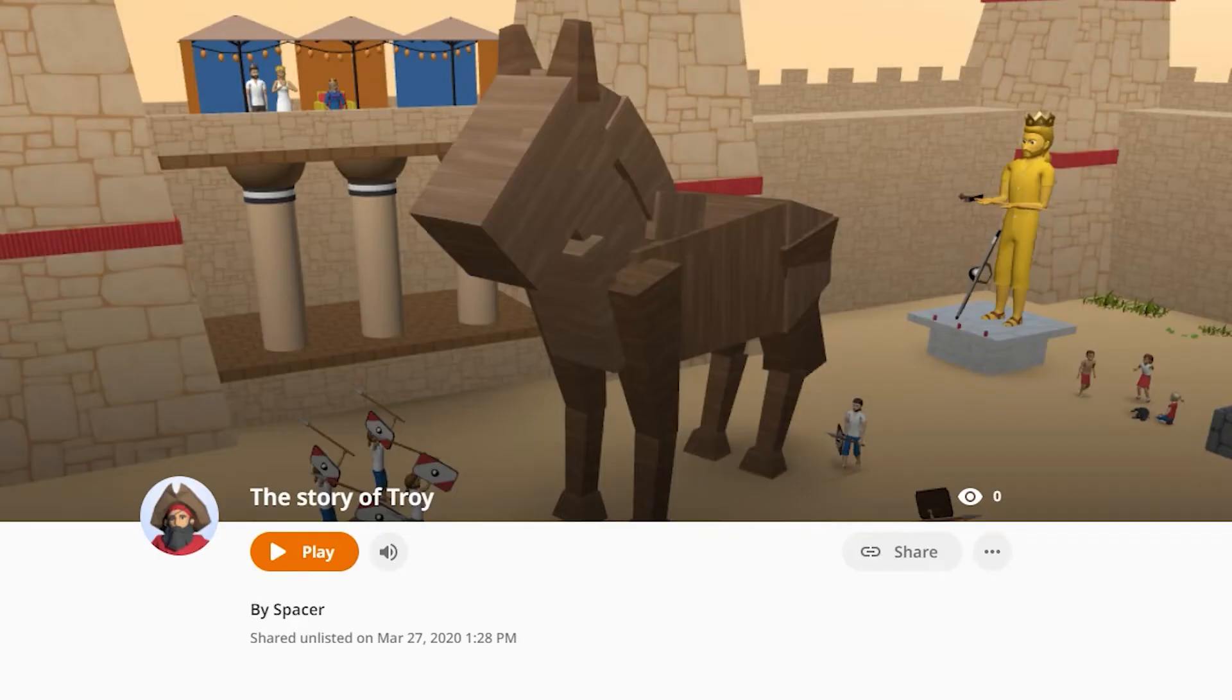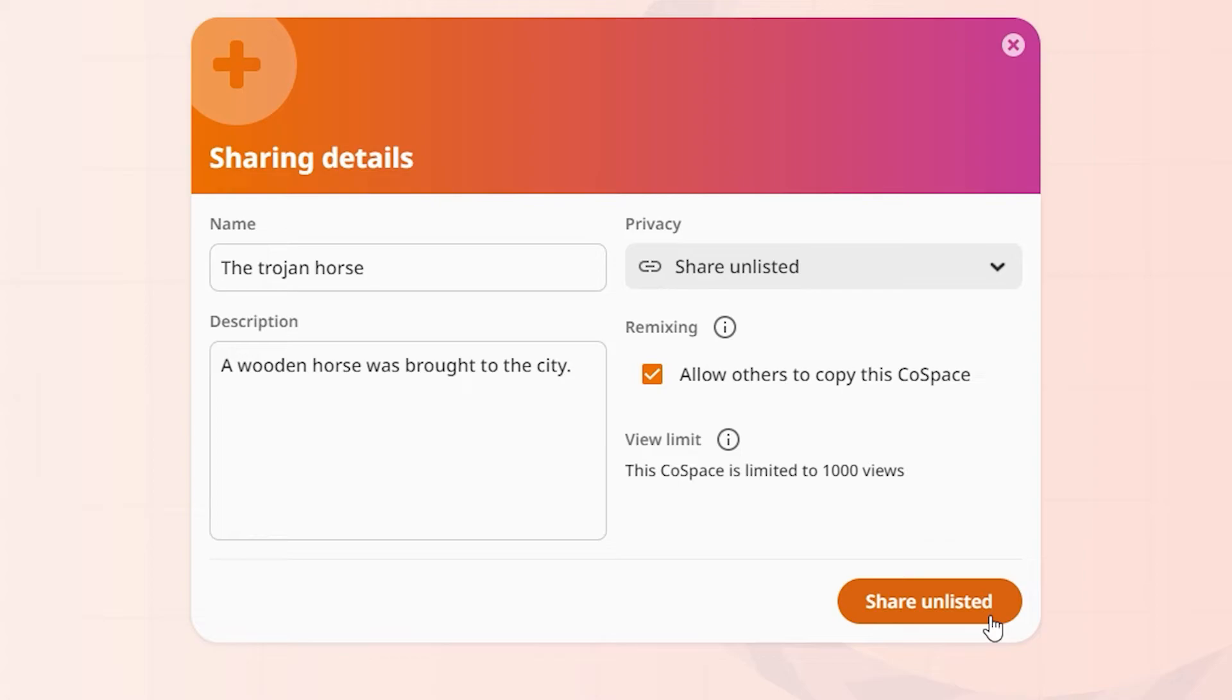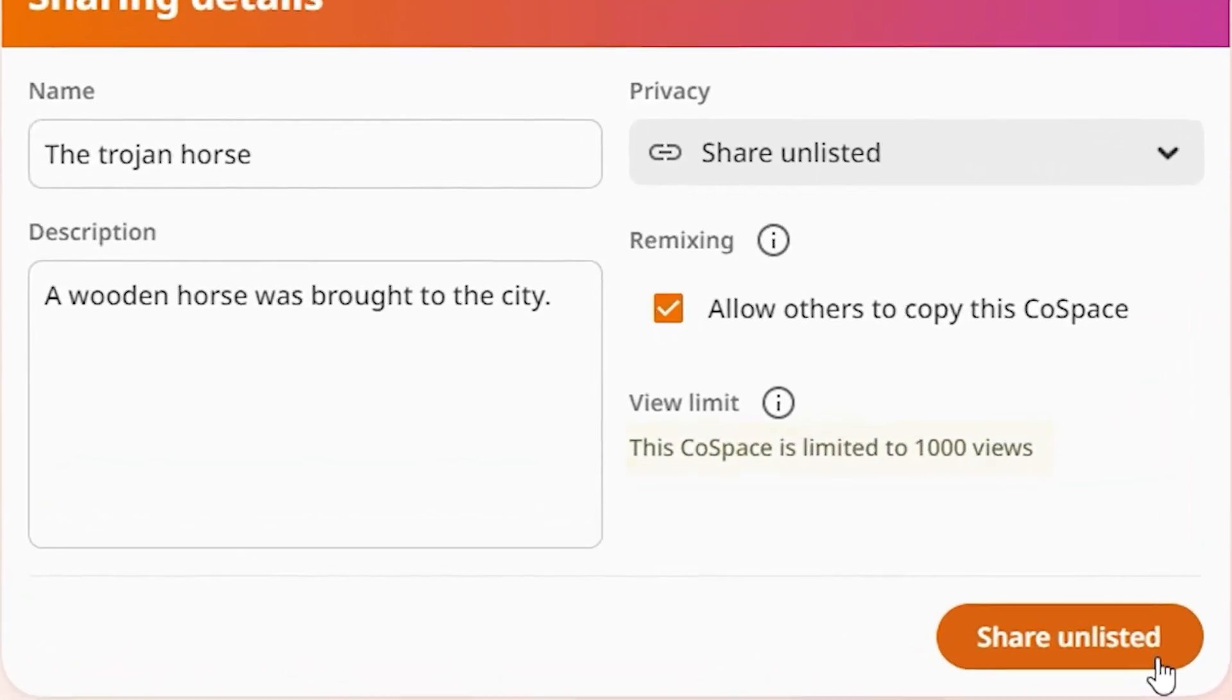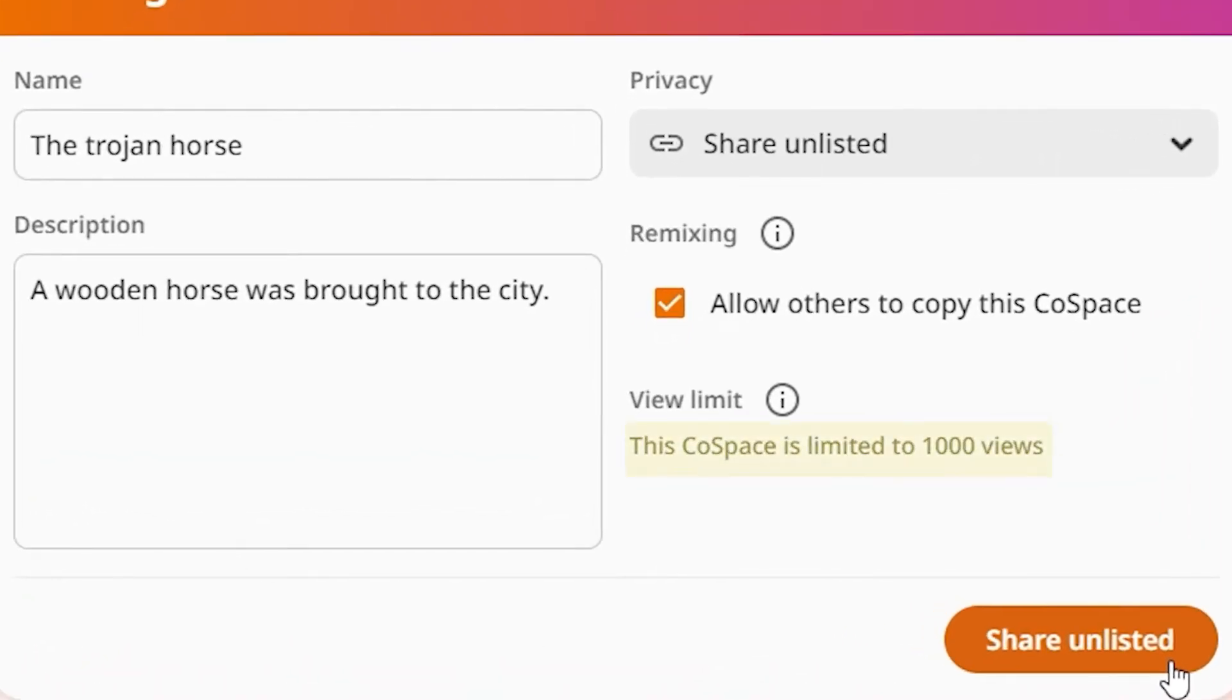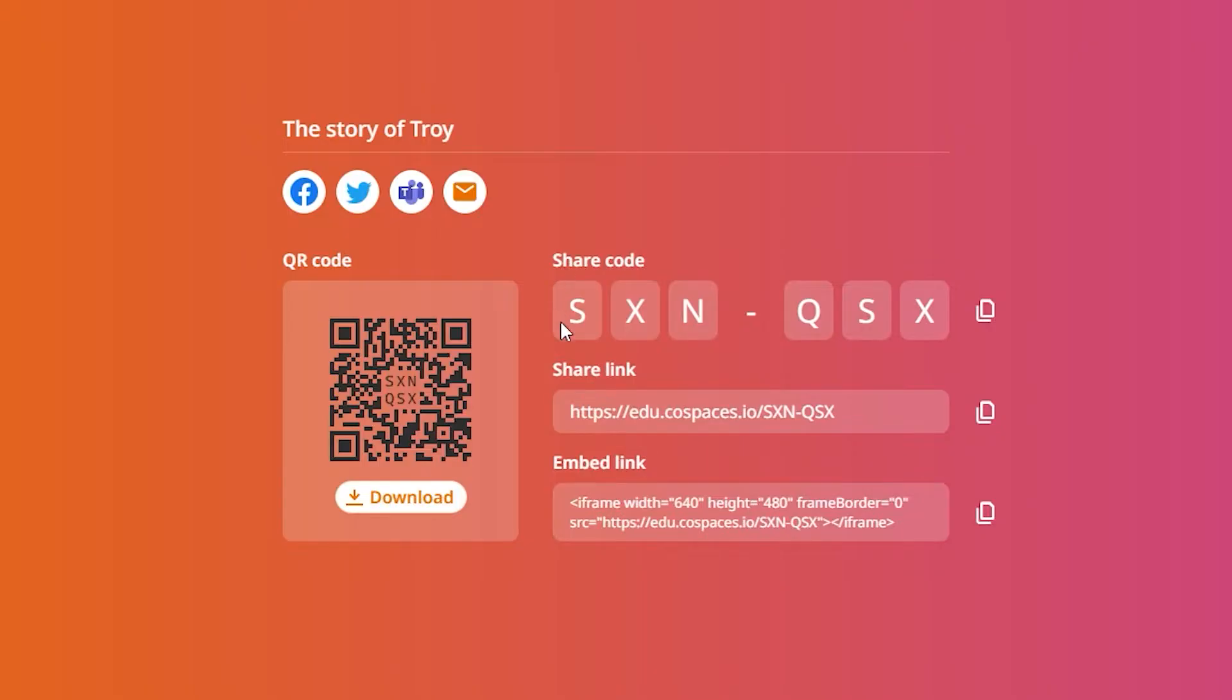You'll get various ways to share your Cospaces with anyone you want. Cospaces shared unlisted are limited to 1000 views.